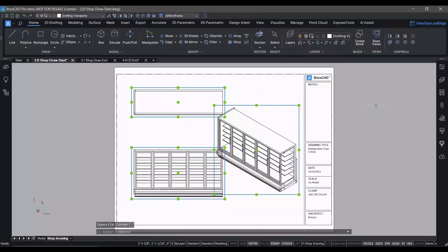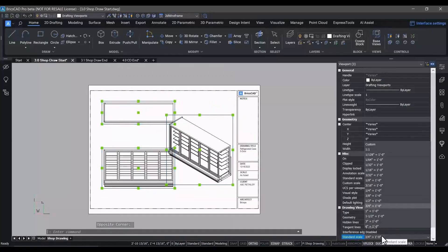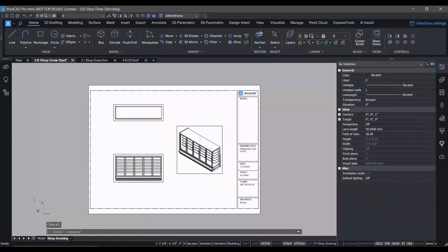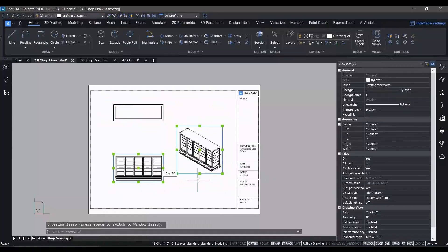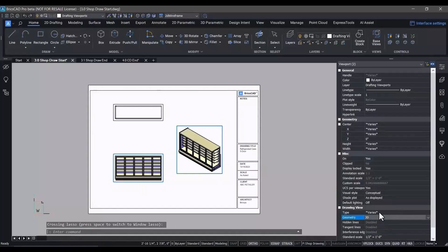We're going to use the ViewBase command to create our standard drawing views very quickly from that 3D geometry. We have full control over the way that each of those views are depicted in the Properties panel.